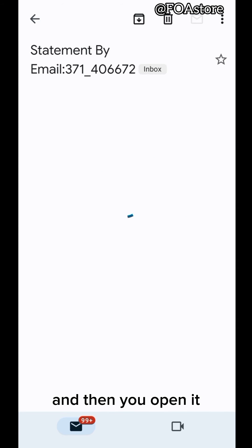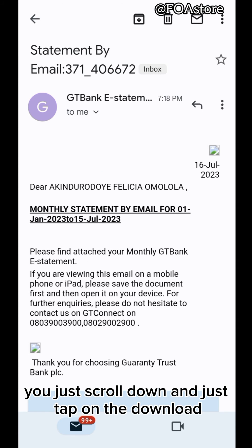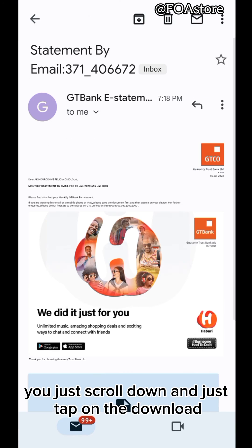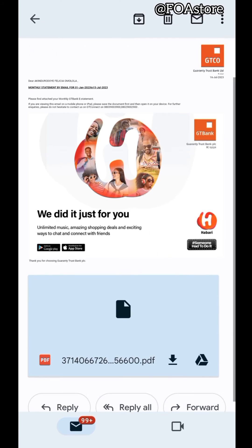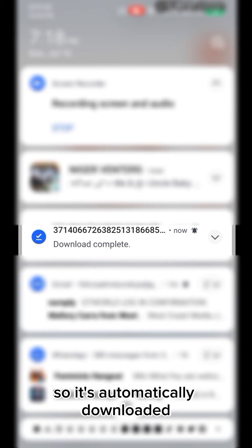And then you open it. And there you have it. You just scroll down. Then you just tap on the download. So it's automatically downloaded. So let's open it.